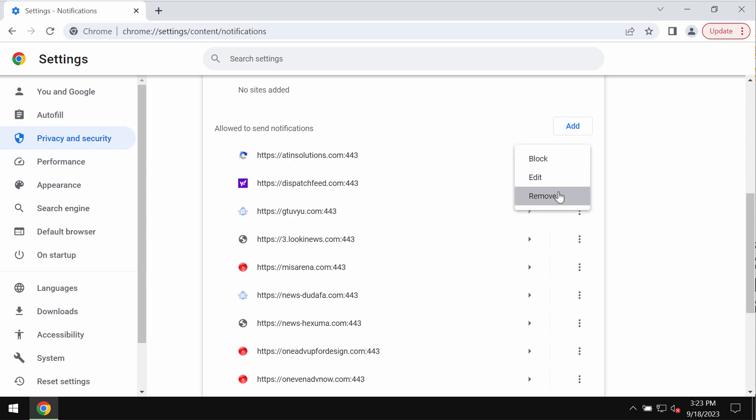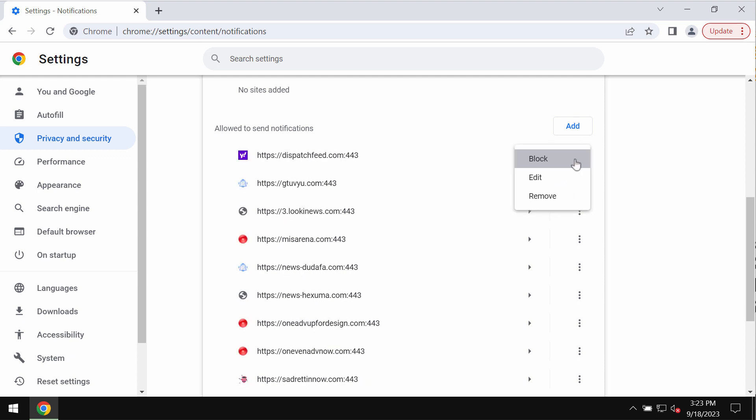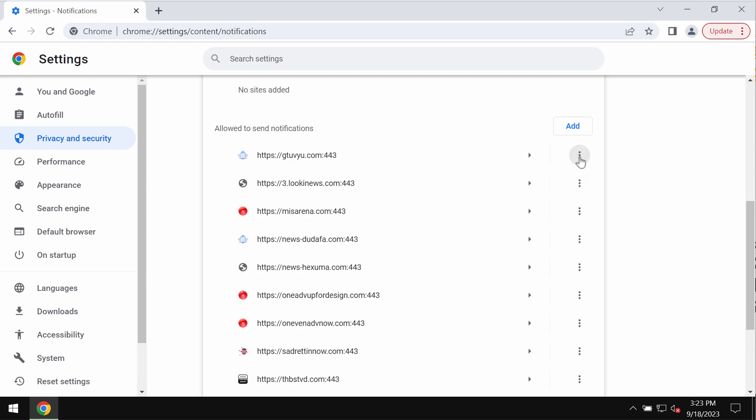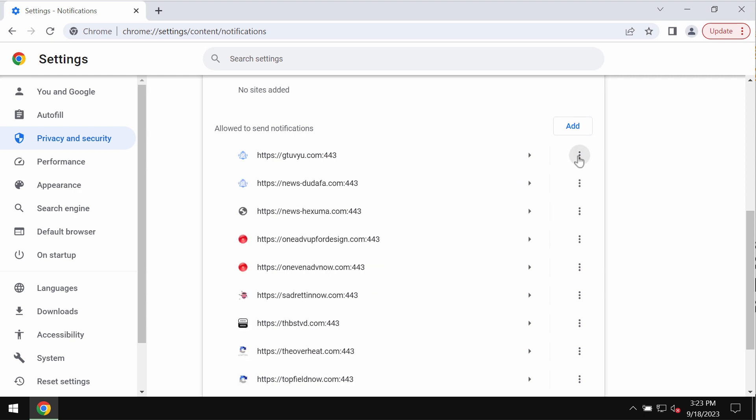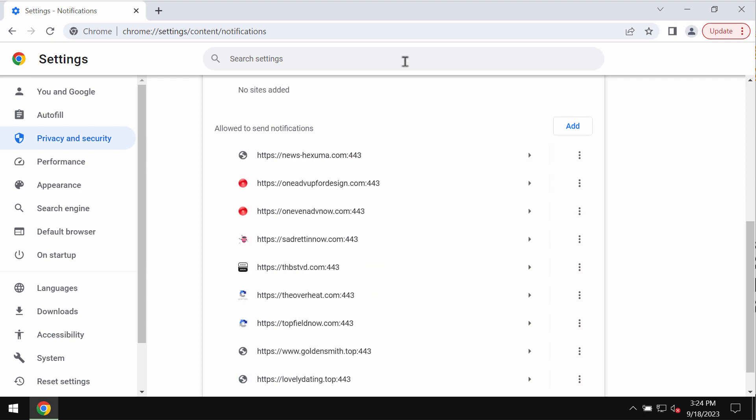Remove all these junk sites if you ever find them on the list. Carefully one by one get rid of them all.